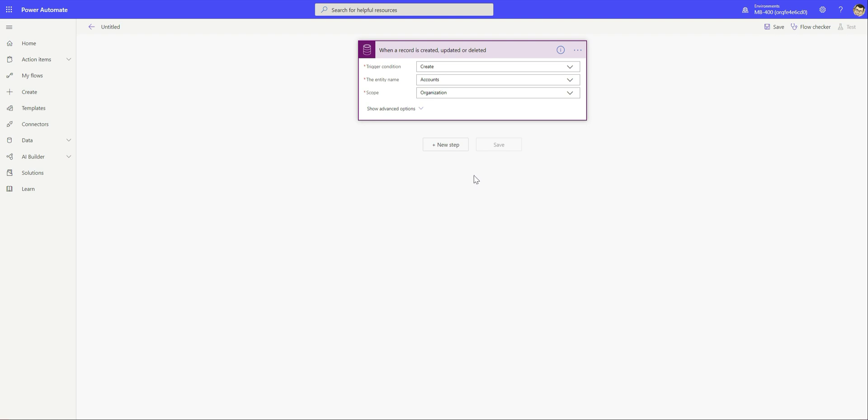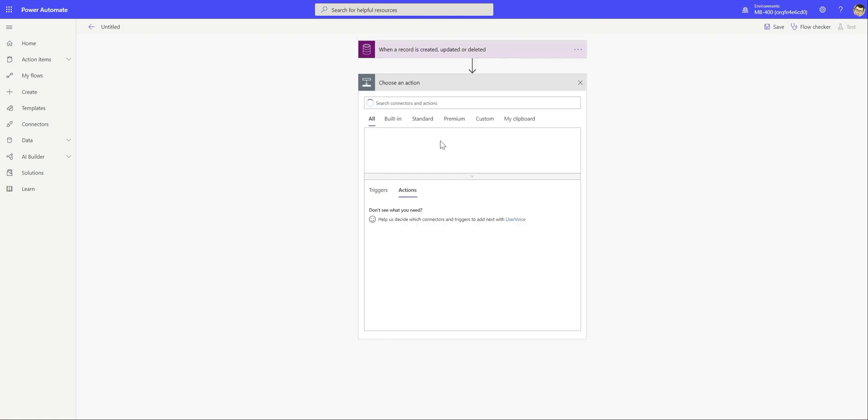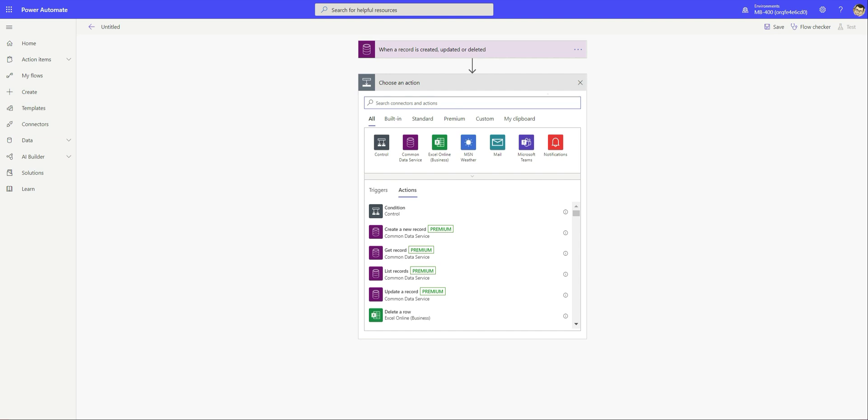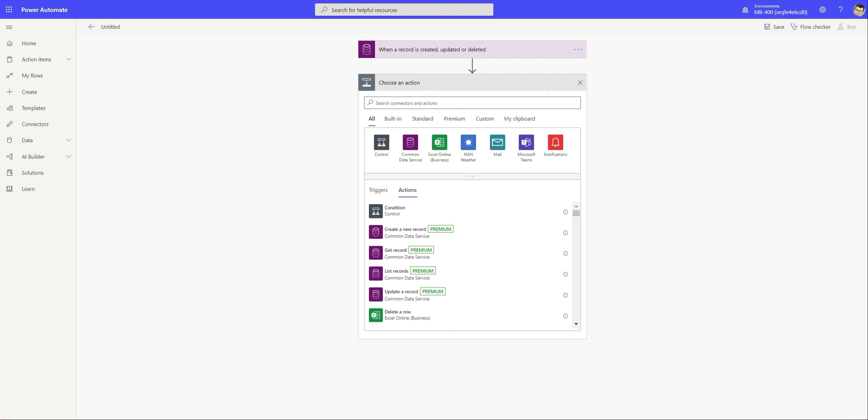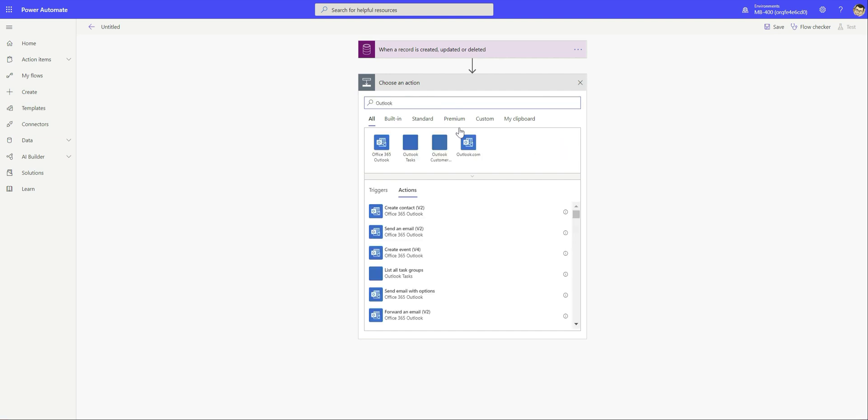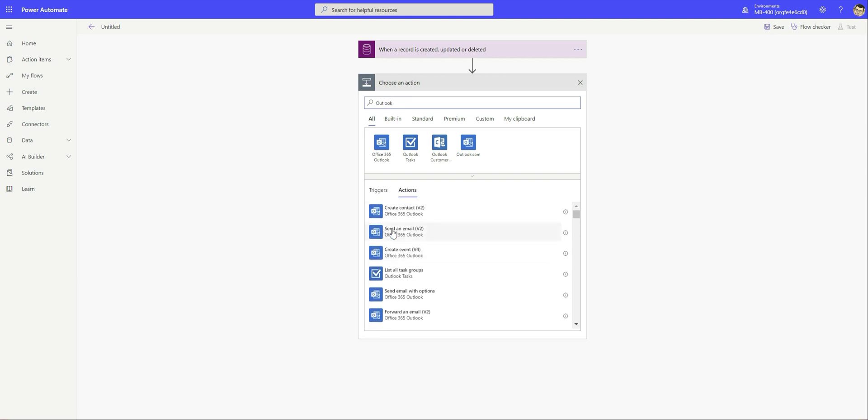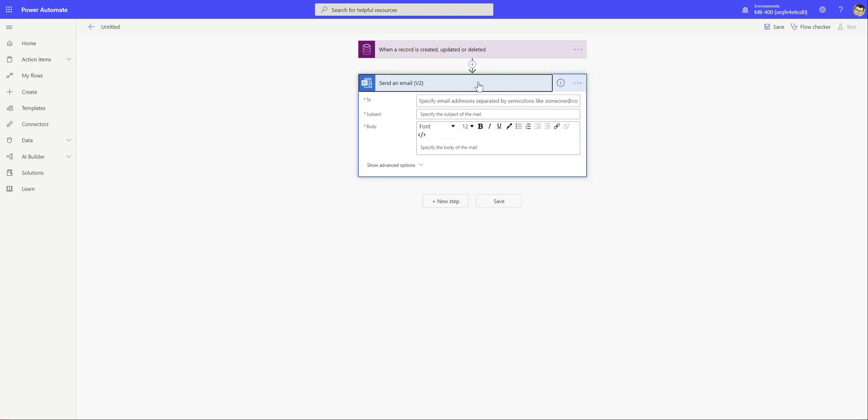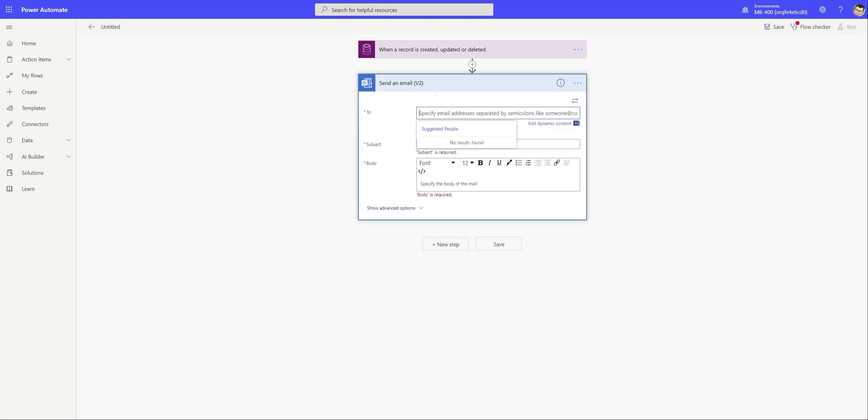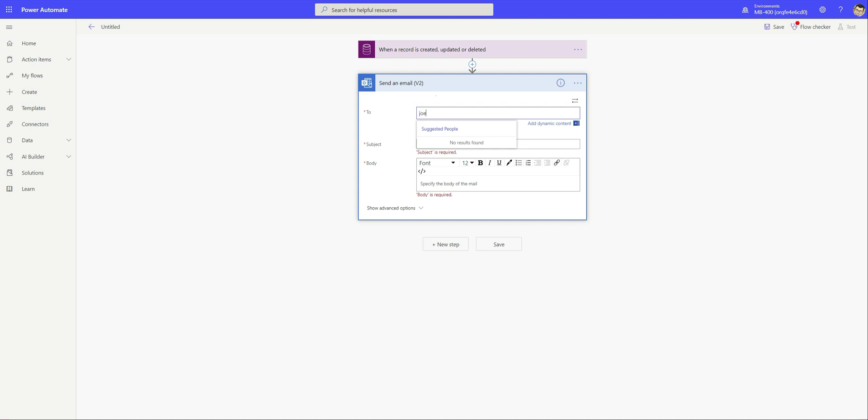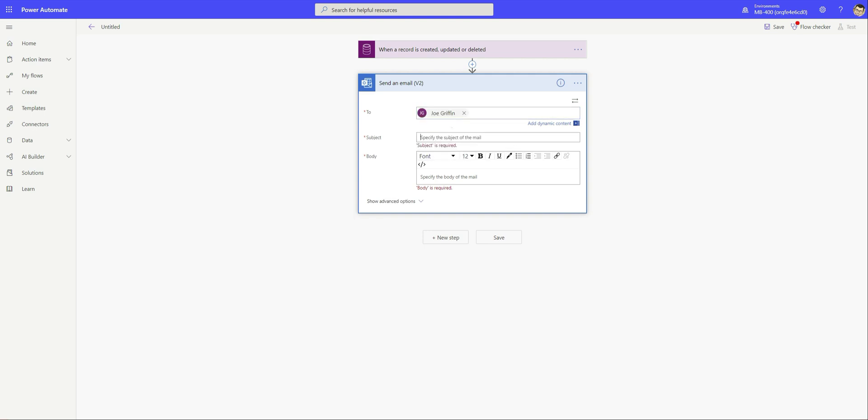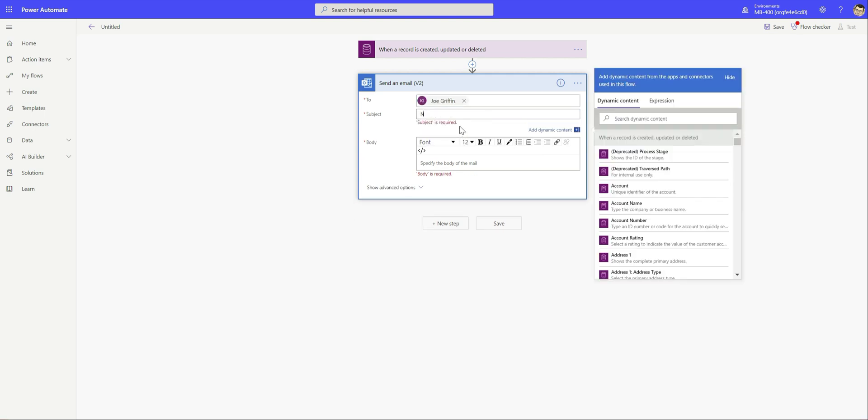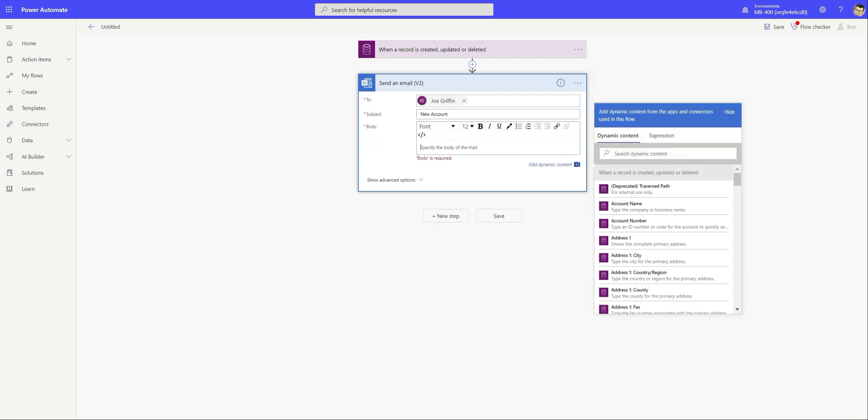The next thing we're going to do is whenever a new account record is created, it basically sends out an email to us. Click on new step down here, we're going to type in outlook. We can see we've got down here the send an email option. We're going to send out an email using the current connection on the tenant to my email address, just a quick email to inform that we've got a brand new account record that's been created.